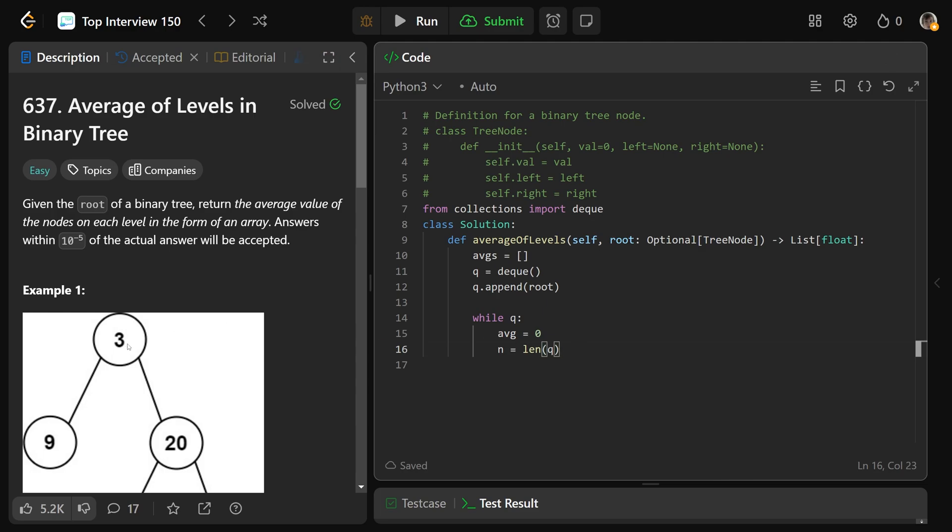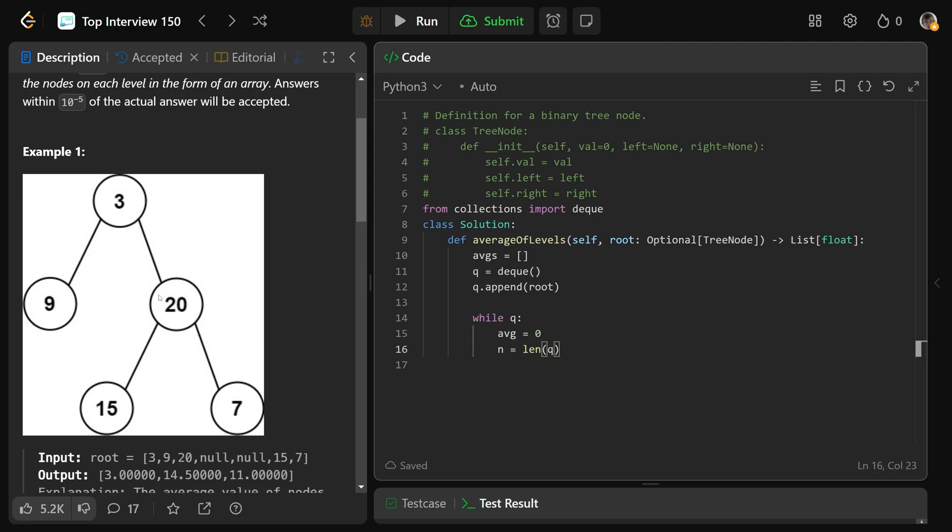So at the beginning, it's just the root. After we process the root level, it will have put on its children. And so there'll be two things in the next level and two things in the next level.